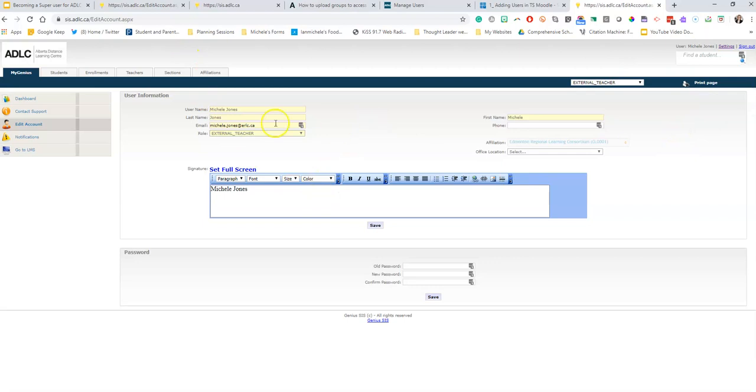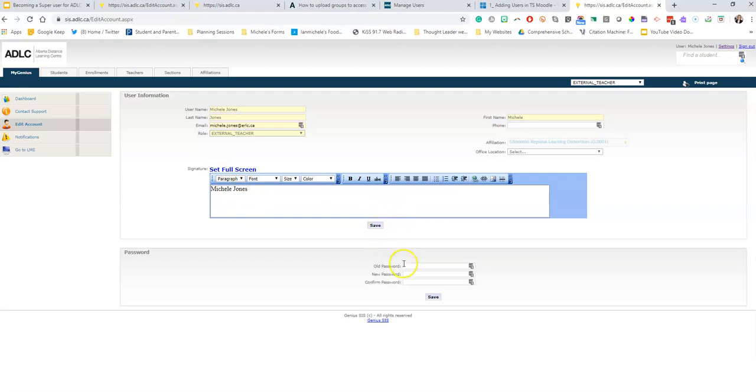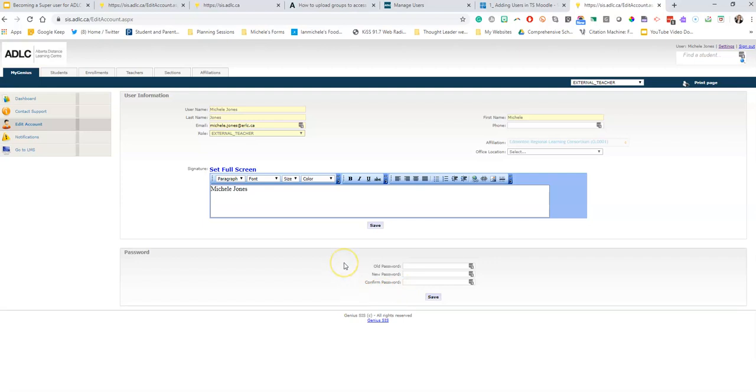You check to make sure that everything is correct. That all looks good, that's my signature. I'm going to save that. If I want to change the password to something that I can remember, I'm going to enter in the password that came in the email and then create a new one and confirm it and save that as well. I've already completed this step so that's why I'm not doing it right here on this website during this video.